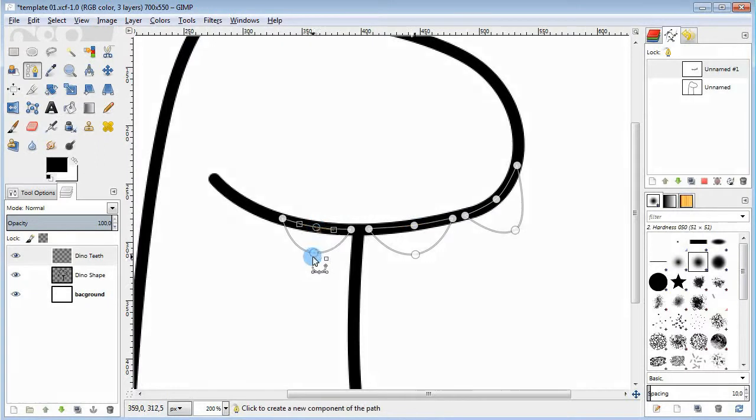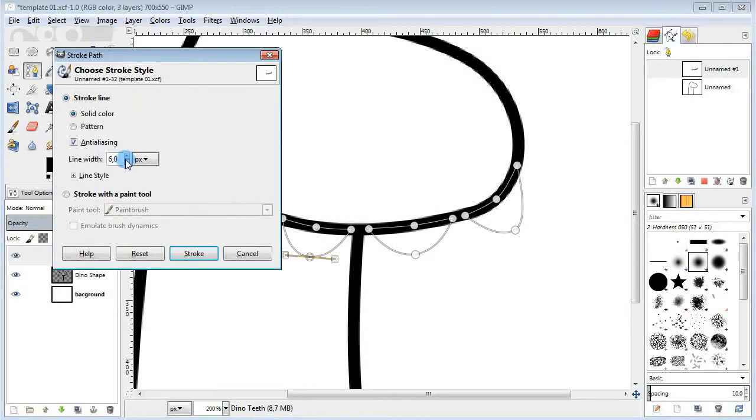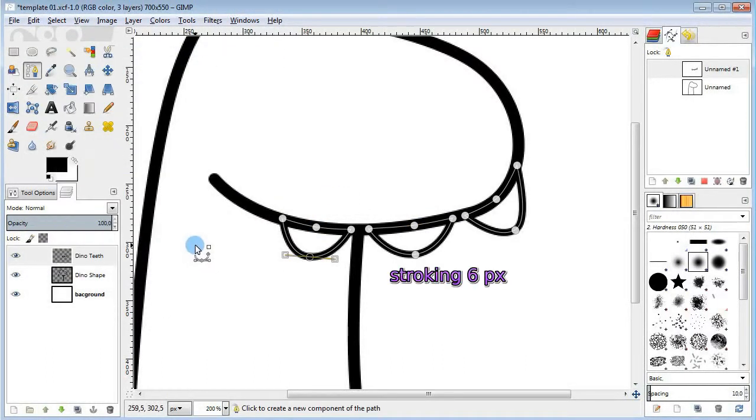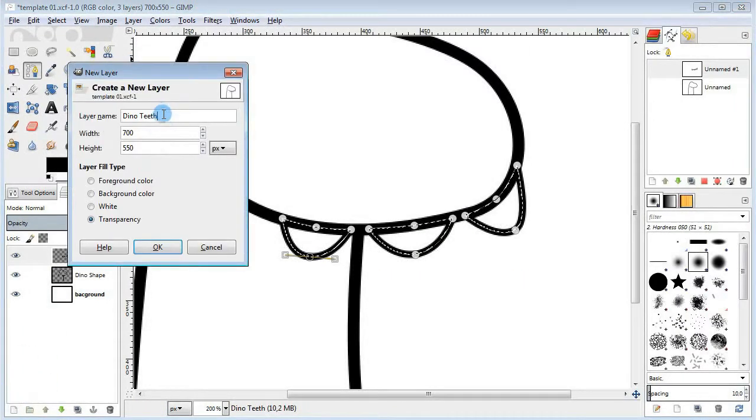And for the teeth, stroke the path with a little thinner line. Then convert it to selection. And now we are gonna fill the teeth with white.